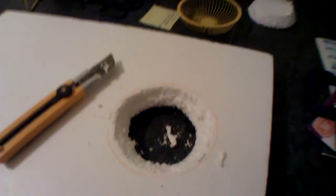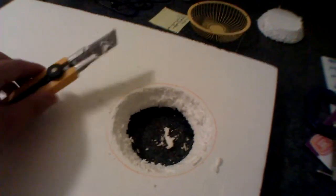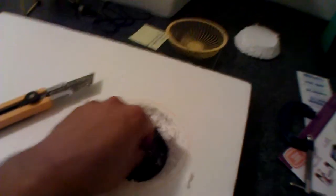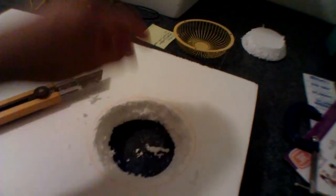Alright so here it is cut out. You can see it makes quite a bit of mess so you'll want to vacuum or something to clean this up afterward.